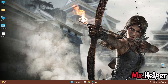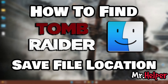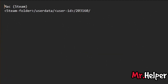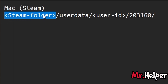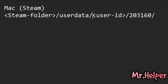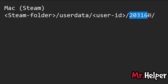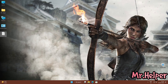This is Part 6. In this part I will explain how to find the Tomb Raider 2013 save file location for Macintosh users, specifically for Steam users. Unfortunately I don't have a Mac so I cannot show you directly, but just go to the location where you installed Steam, open the userdata folder, find your user ID folder, and inside it find the folder named 203160. Create a backup and share it as needed.